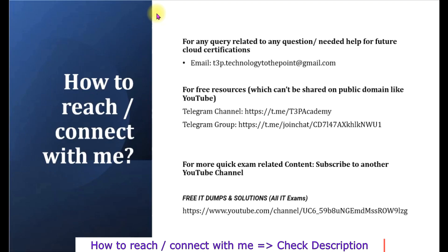See you next video. If you have any query, how you can reach me or how you can connect with me for more learning resources that I can share with you for free? For any query related to any questions, you can drop me an email so I can respond to you on that one on this email address. All the details will be available in description box.